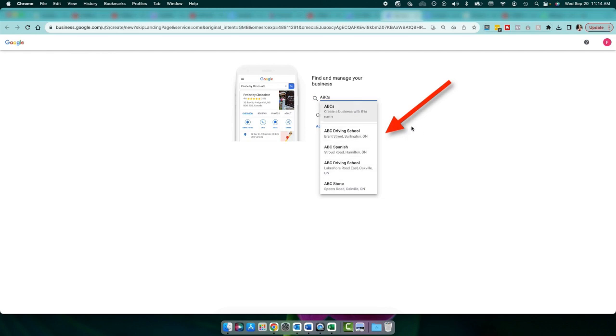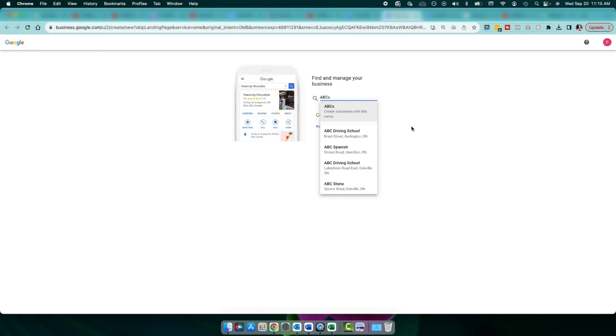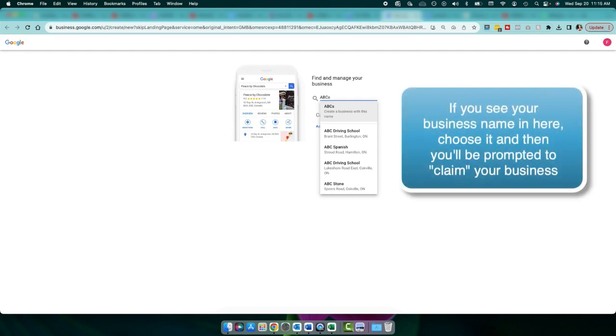Basically what Google is doing is just verifying that your business isn't already on Google Business, or isn't already on Google Maps. Because what happens is sometimes people can create accounts for business names. So you might already be on there. And if you are, all you need to do is claim your business if you aren't already managing it.